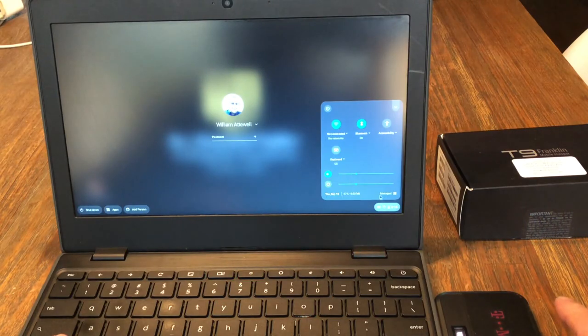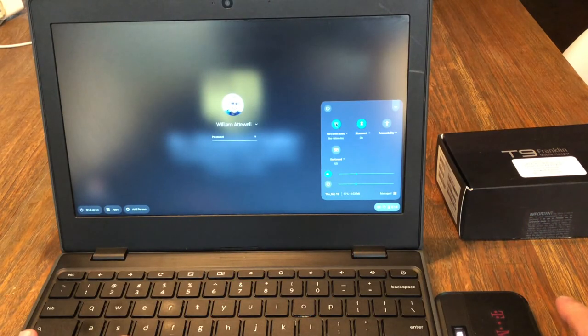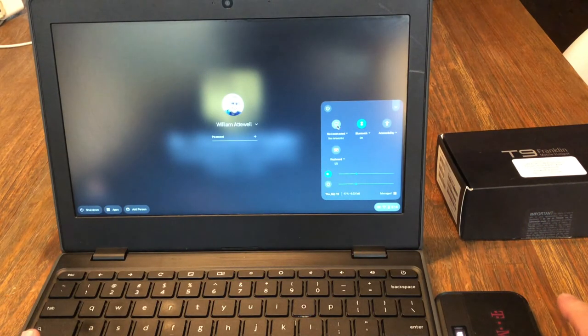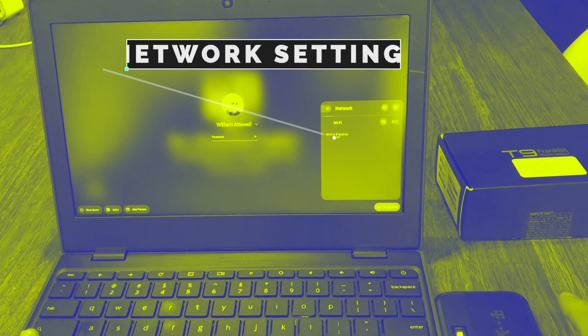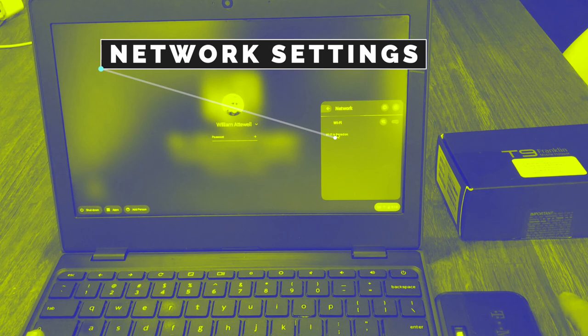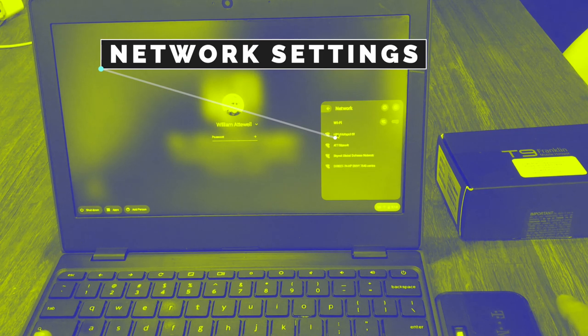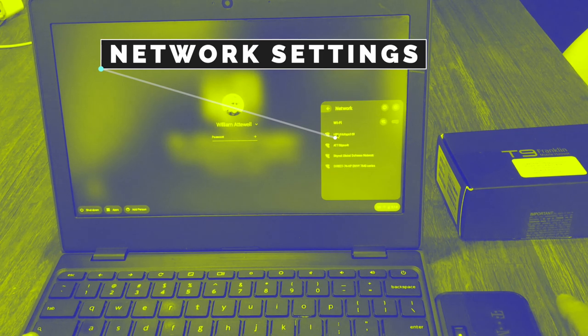Next, you're going to go to your Chromebook. In the lower right-hand corner, you're going to find your settings. You're going to click there and open your network settings.